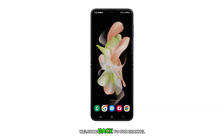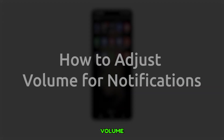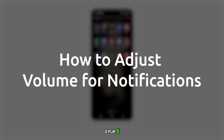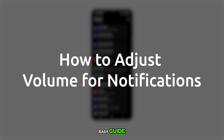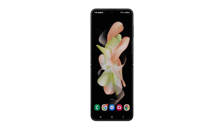Hello everyone, welcome back to our channel. Today we're going to show you how to adjust the volume for notifications on your Galaxy Z Flip 5. This is a quick and easy guide that will help you customize your device to suit your needs. So, let's get started.